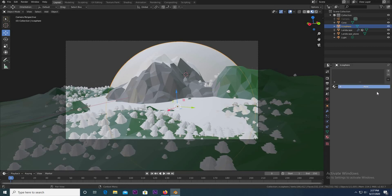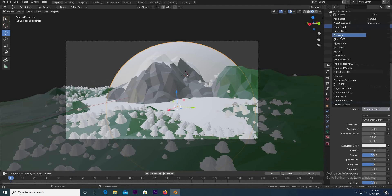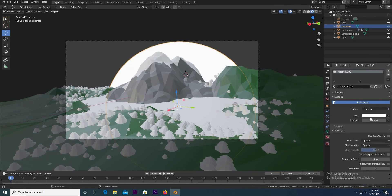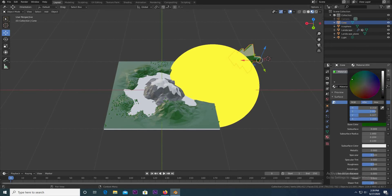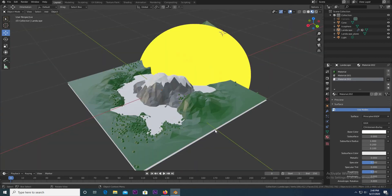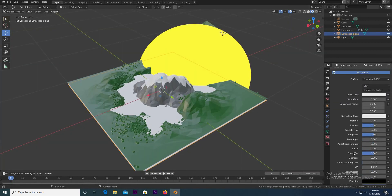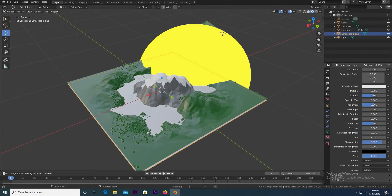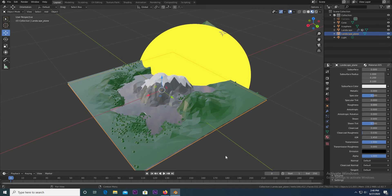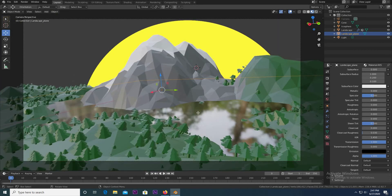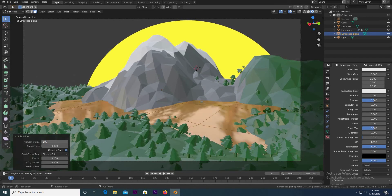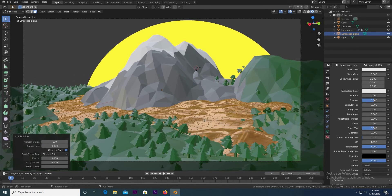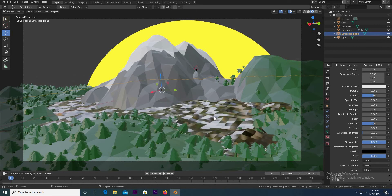For the sun, give it an emission shader with a strength of 10 and make it orange. Now click on the tree and add a new material — make it a dark green. Then click on the water plane, click New, and make it transmissive since it's water, bringing the roughness all the way down. To make it look more like water, hit Tab, right-click and subdivide, bring the subdivision up to about 100, and then lightly touch the Fractal value. Then Shade Flat — now you have some water.